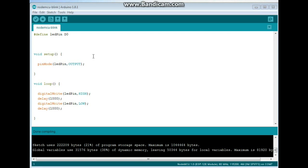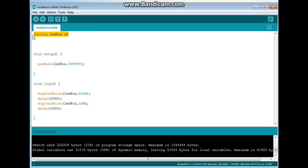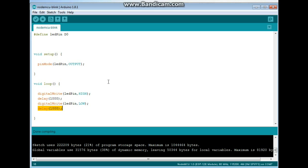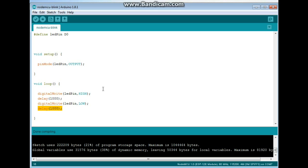All right. Here is a version of the blink sketch for the NodeMCU. We are defining LED pin on D0. Pin mode LED pin set for output. Digital write LED pin high. Delay for a second. Digital write LED pin low. Delay for a second. And you can see I've already compiled it. It uses 222,209 bytes, twenty-one percent of program storage space. That is insane that it's using that much space. Global variables use 38% of dynamic memory, which is interesting because I didn't declare any variables.